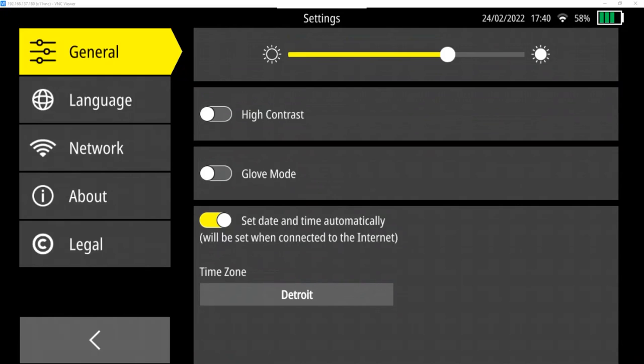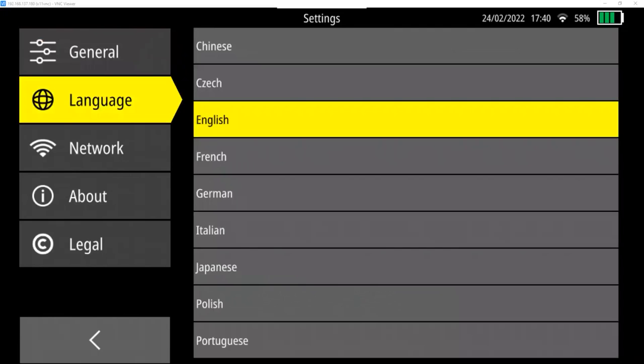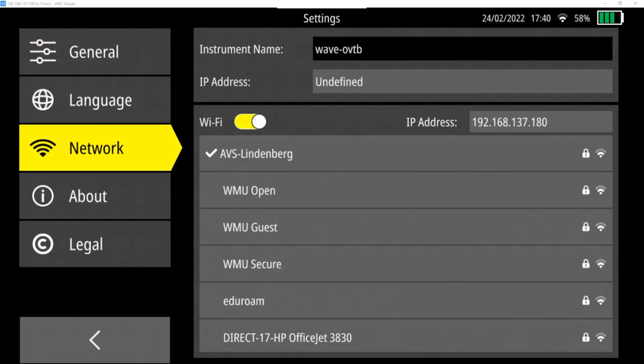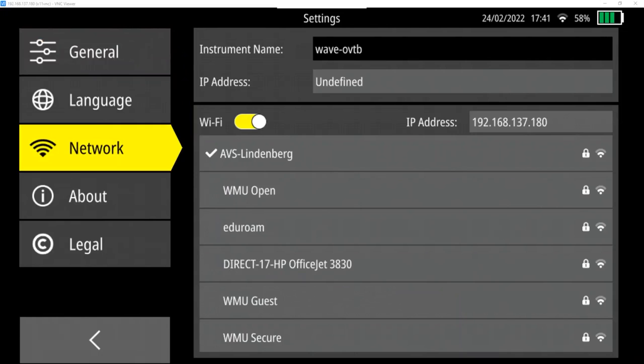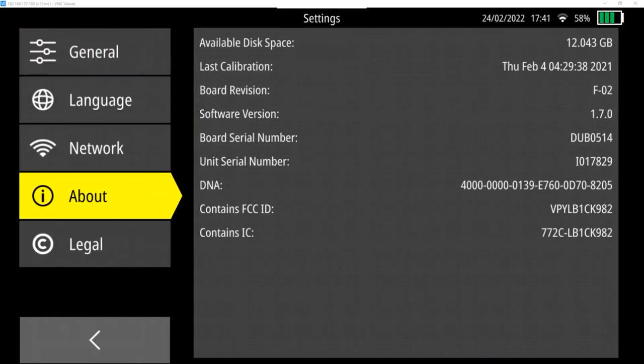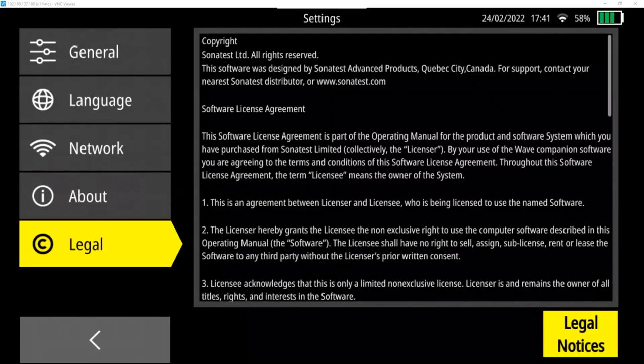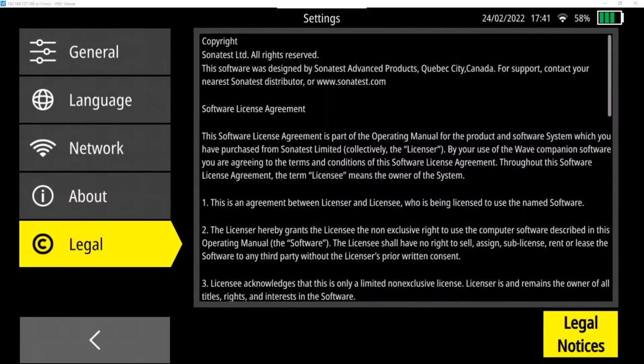You can also select languages in here. You can connect this to networks, and that's how I'm streaming and recording the video today. And then there's some information about the unit, including the serial number, the calibration date, software version, and whatnot. And then finally, kind of their legal stuff that isn't really that important.